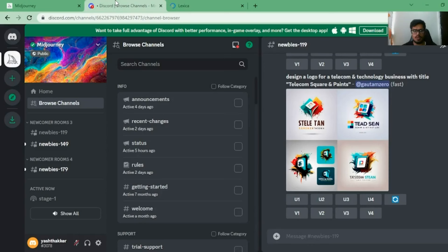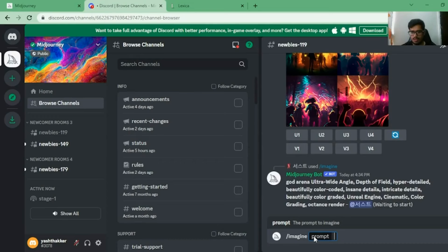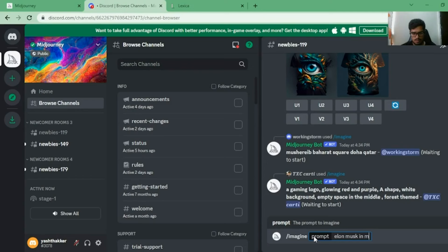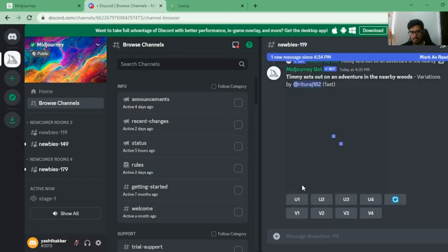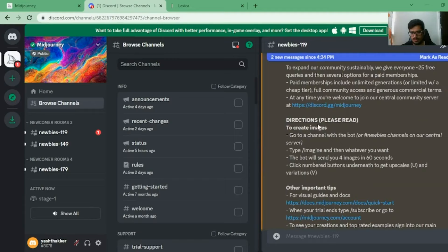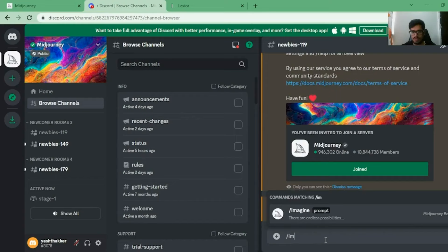These are all public servers - the problem with public servers is that a lot of people are using it at the same time, so you can see images being generated in real-time with everyone typing their own prompts. To generate, you say '/imagine' - that's how you tell Midjourney to generate an image for you. Let's say 'Elon Musk and Mahabharata' as a very open-ended prompt. You need to accept the terms of service first before moving forward.